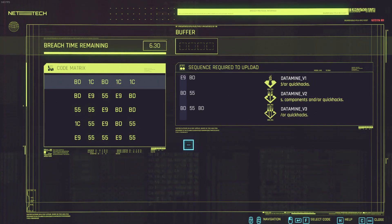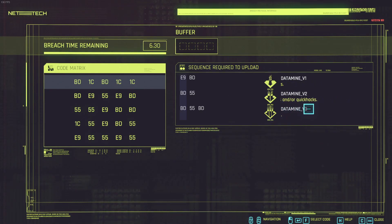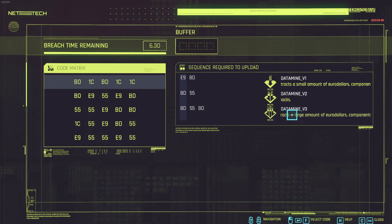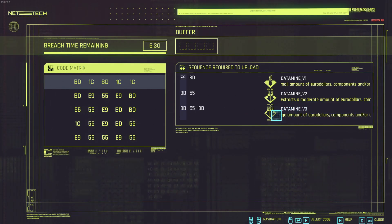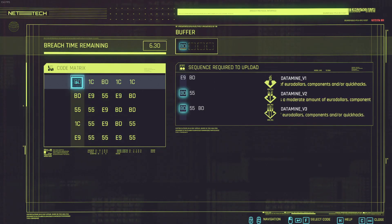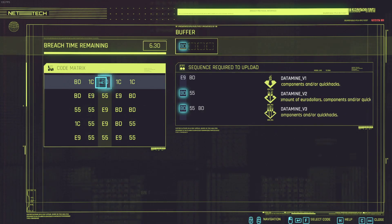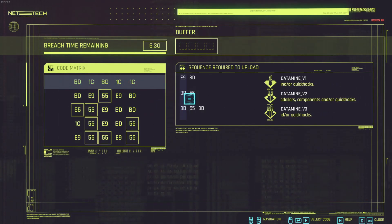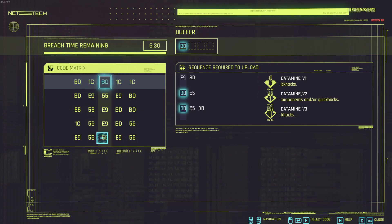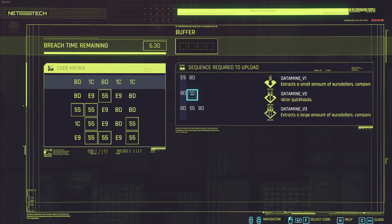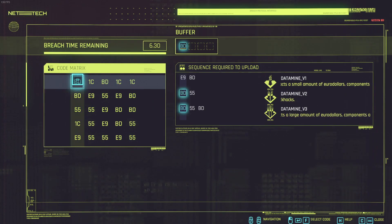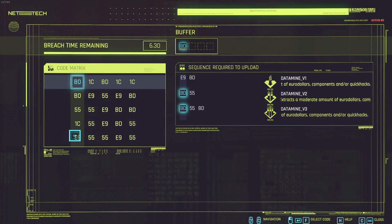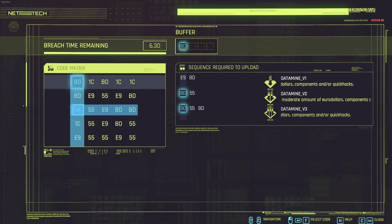If I want to go for the large amount of euro dollar, data mine v3, it's actually nice to just plan. Like I have a BD here and a BD here so this is like the starting point. But then I need a five five, I have a five five here for instance and a five five here and here. Then I need another BD.